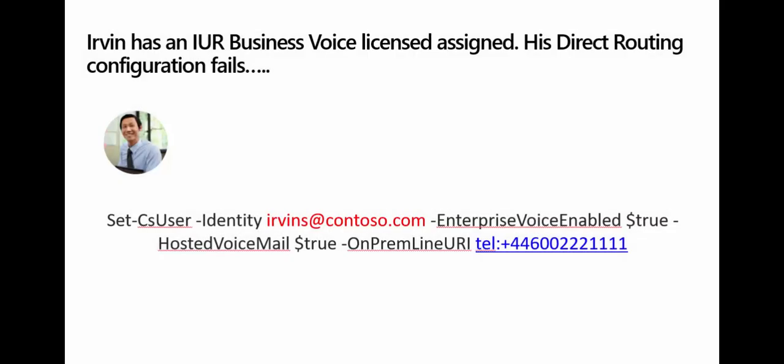As you are most likely aware, Business Voice contains the phone system license that's needed for direct routing.